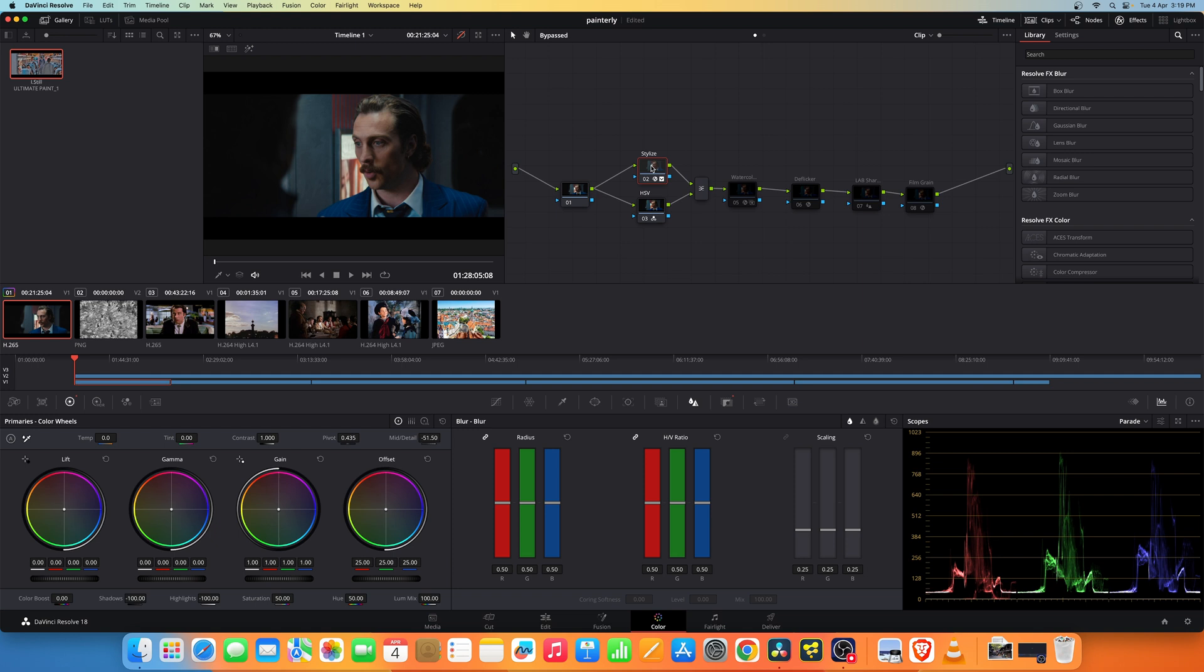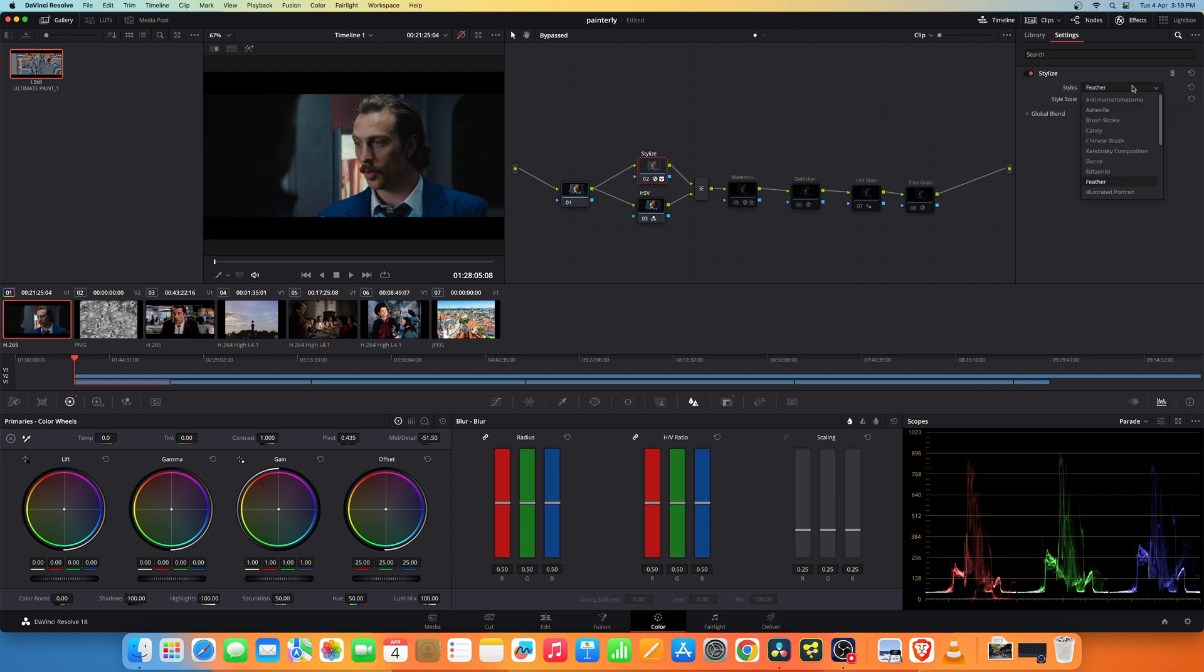It's called stylize. You need to add this to this node. In the settings you need to set the styles to feather and set the style scale to 2 with a global blend of around 0.826.